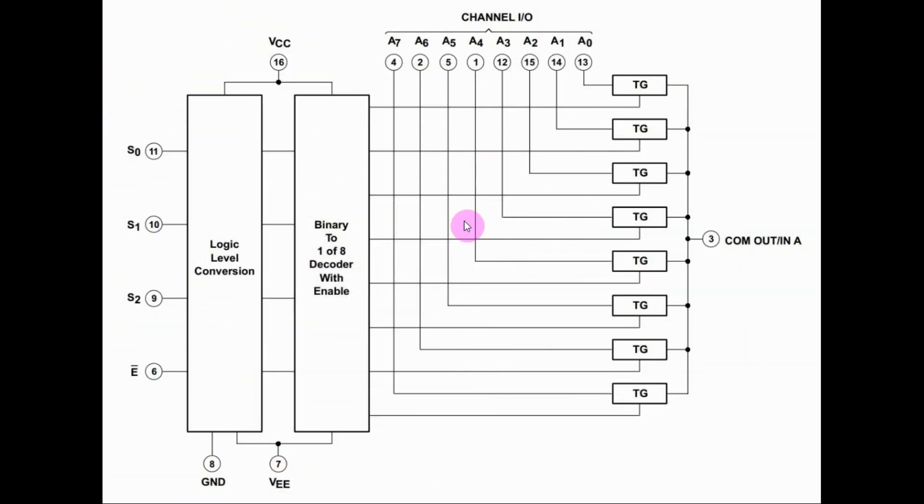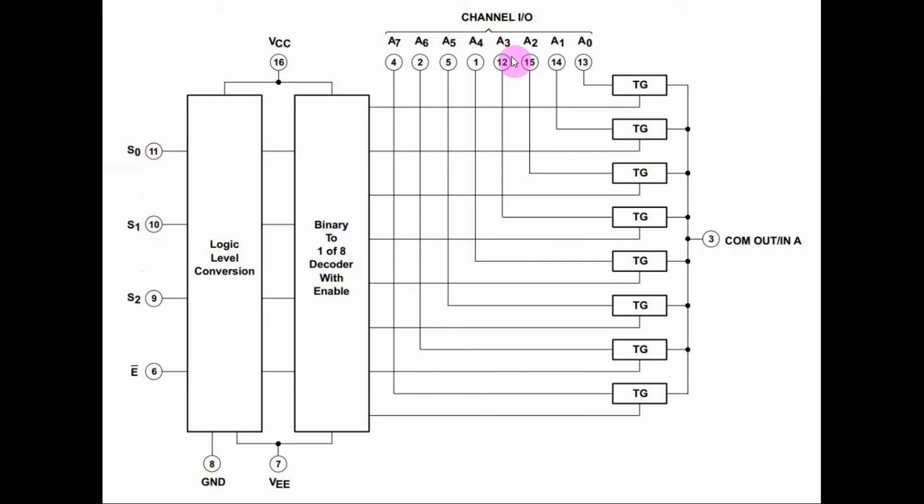Now, as a demultiplexer, the 3-bit number on the selector inputs will pass the signal input to pin 3 to one of the 8 channels at the output here.